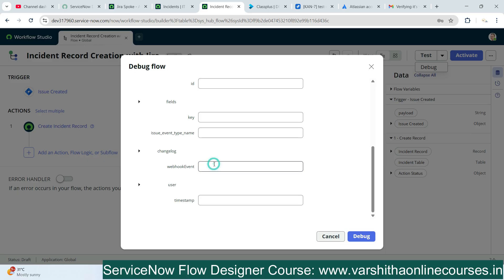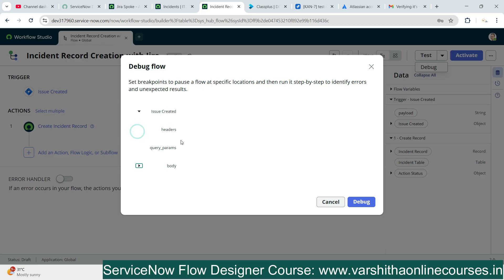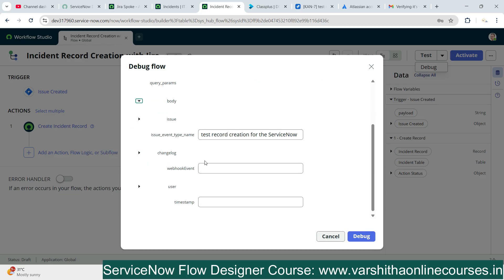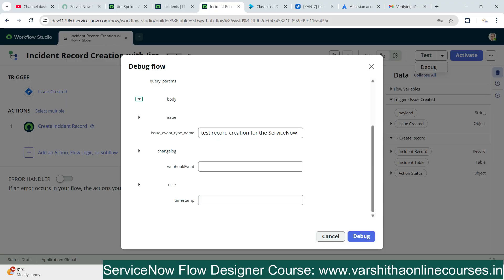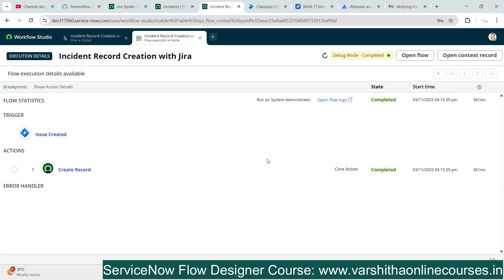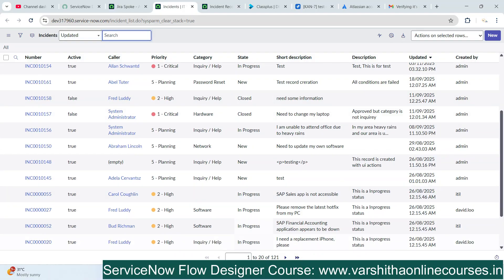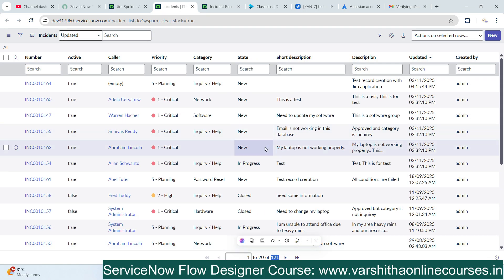I'll paste the test data here. You can paste it anywhere since it's for testing purposes — we're using body and tag name fields. As per your information, provide the issue number or tag name details. I'll provide these details and simply click Debug. After clicking Debug we can see one new incident record is being created. We'll click Run to execute the debugging. A new incident record was created and the incident record number is also shown.